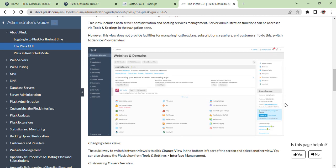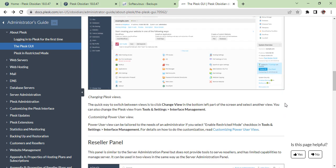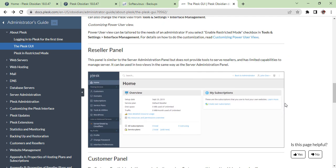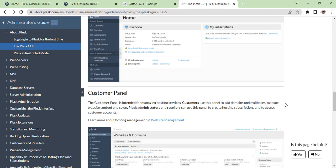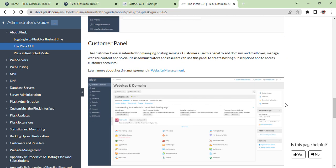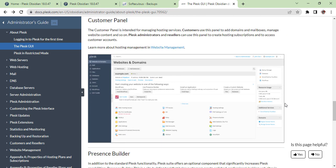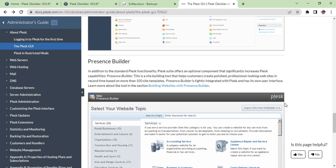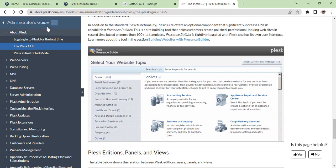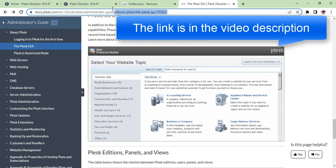The GUI, Plesk Reseller Panel, Customer Panel, Presence Builder, and so on—you will find all these things on this web address.